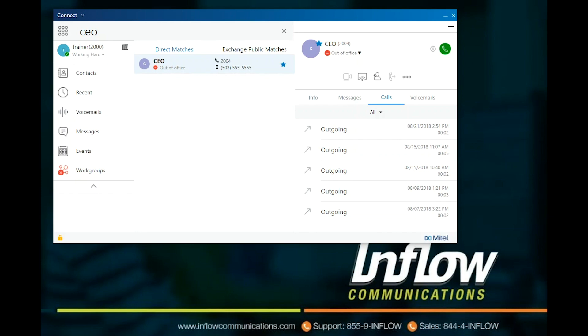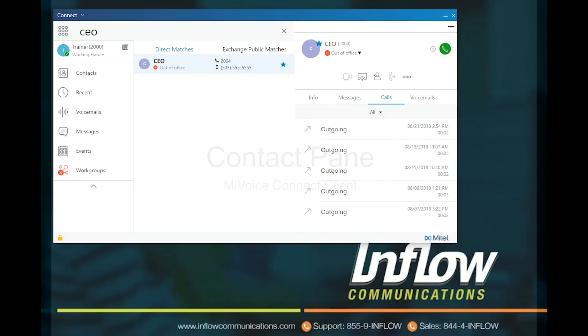With the number showing, users can select what number they want to call by clicking on the number. Users can also type in a phone number or copy and paste numbers into the Quick Dialer to make calls.